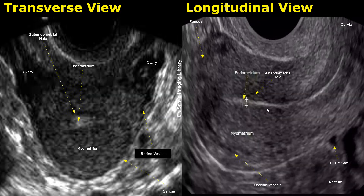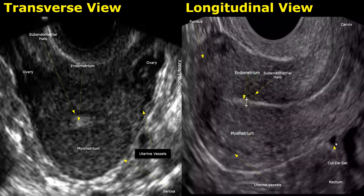The image on the right shows the uterus in the longitudinal plane. The endometrium is seen more clearly in this image. The subendometrial zone is also visible. This is the fundus, and this is the cervix. These are the uterine vessels — tubular and small round anechoic structures. This is the rectum, posterior to the uterus. This is the cul-de-sac, also known as the pouch of Douglas or the recto-uterine pouch. It is the most dependent portion of the female pelvis, located between the posterior wall of the uterus and the anterior wall of the rectum.